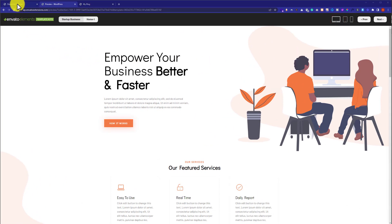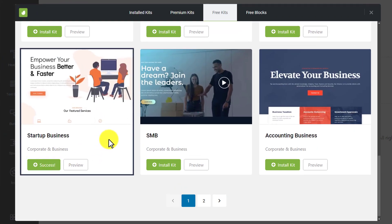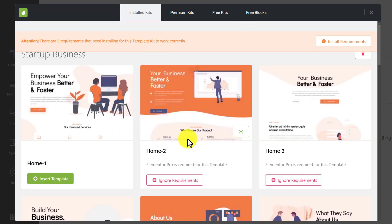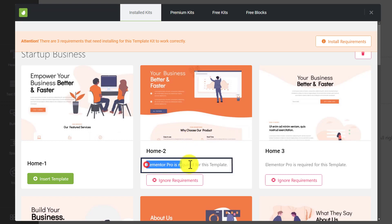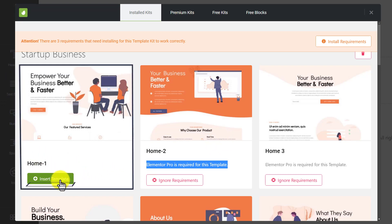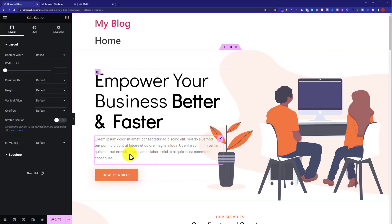I like this kit and I am going to install it for my website. So I will go back to the WordPress website dashboard and then click on Install Kit. Now click on View Kit. As you can see, some templates require Elementor Pro — Home 2 requires Elementor Pro. Since we do not have Elementor Pro, we will go with Home One. So I am going to click on Insert Template, and it will start importing. Our free Elementor template kit is now imported.